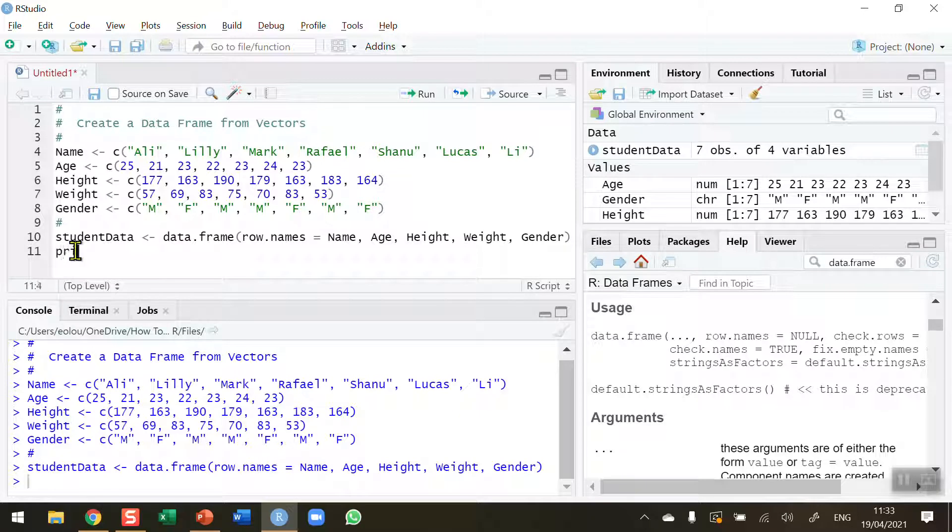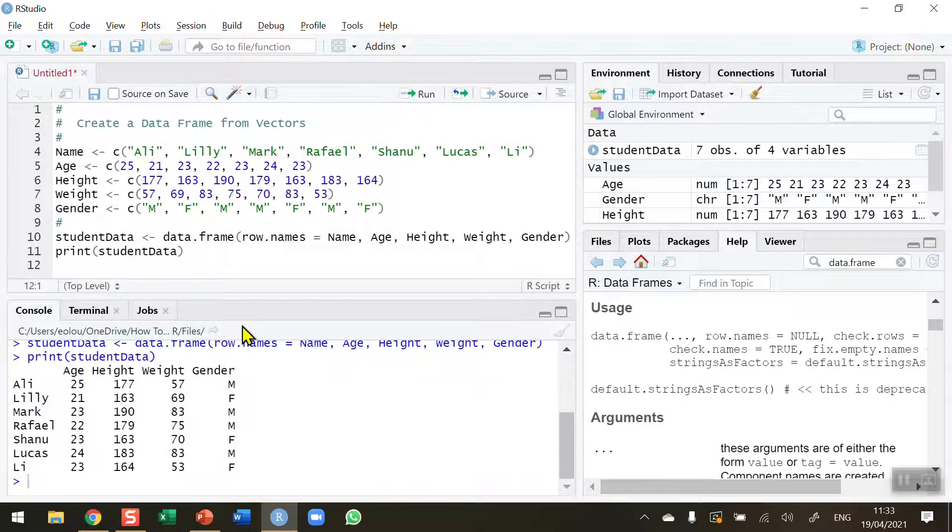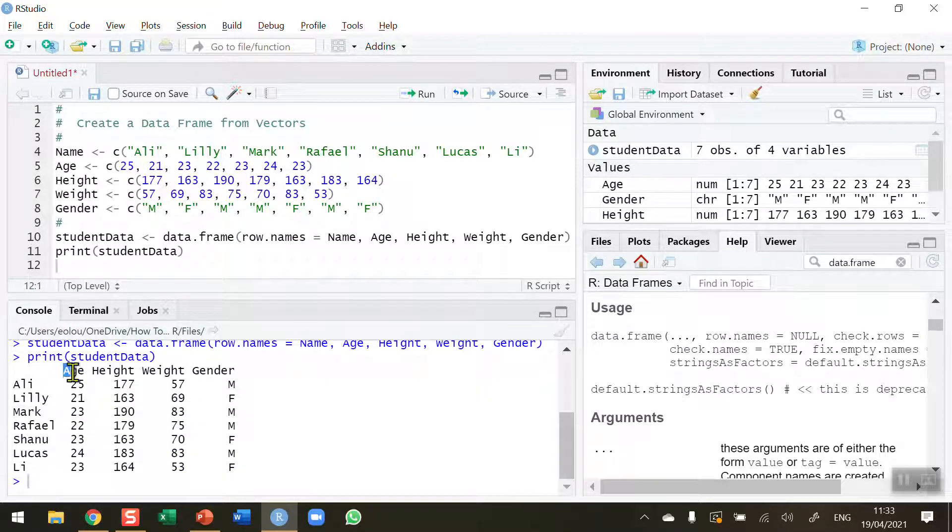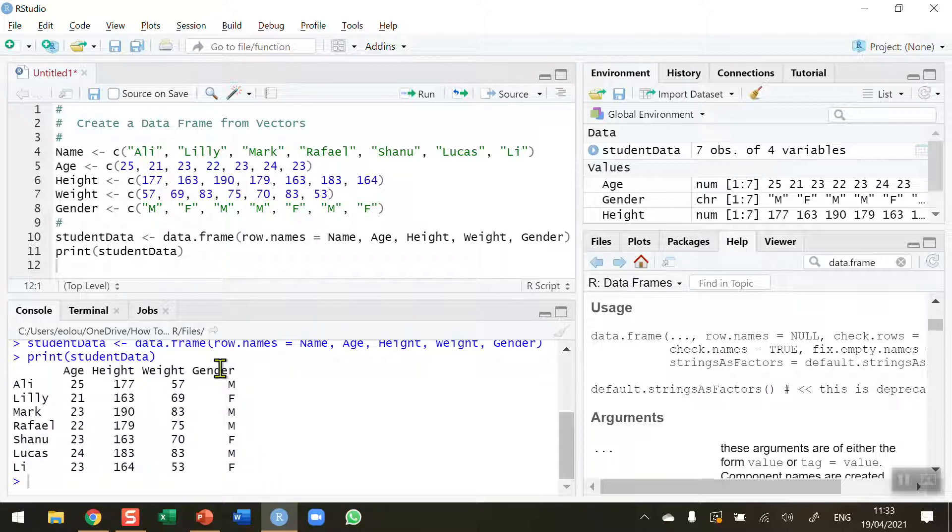Print student data, select there, run line 11. And we can see, as we can expect, we've got a nice, neat data table made up of our five separate vectors. So we've got the names of the students, their age, their height, their weight, and gender, and so on.